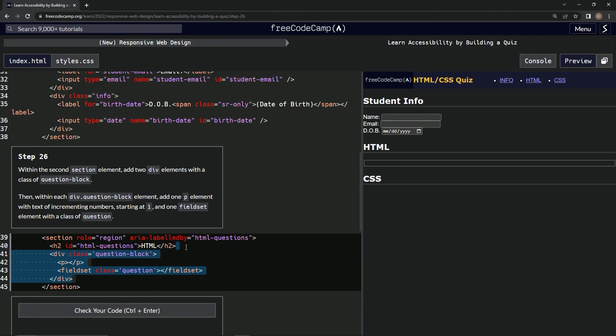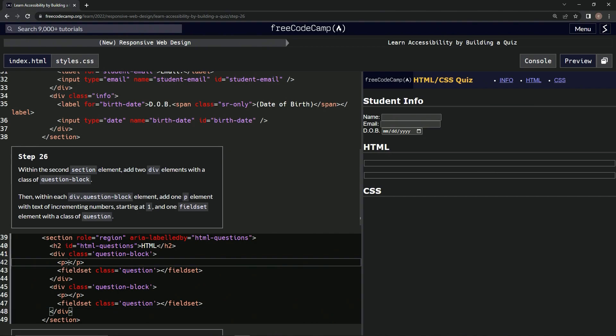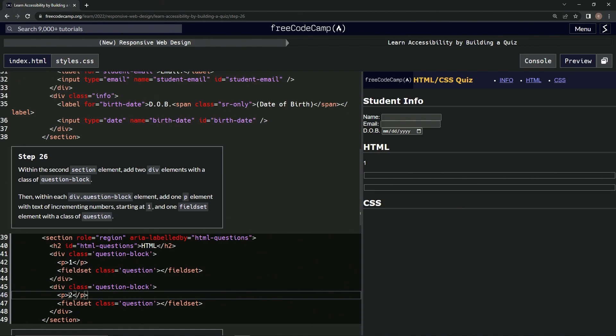We'll take it and make another one. It says incrementing numbers, so we're going to come into this p here and say one, and then right here we'll say two.